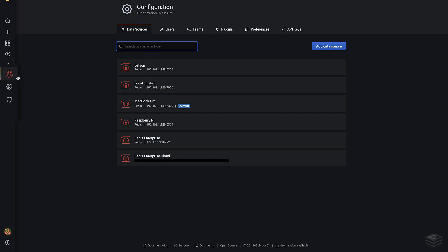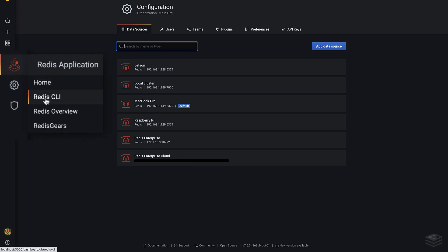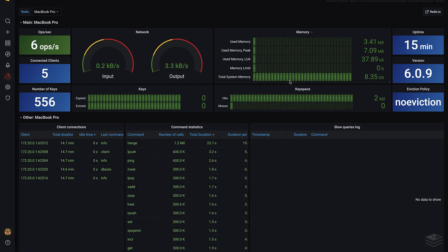Now that we've defined the data sources, hover over the Redis application icon and select Redis Overview. This gives us lots of information about this Redis server. It's been up and running for 15 minutes, it's at version 6.0.9, and it has 556 keys. It's also nearly idle at this point.